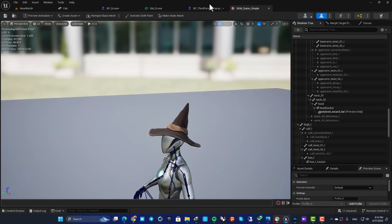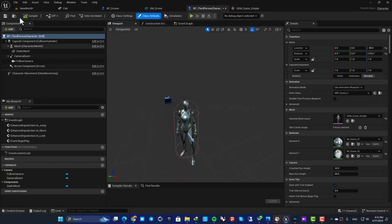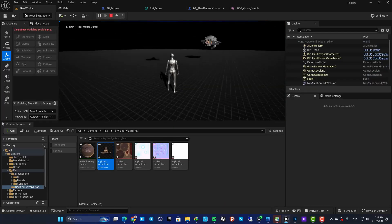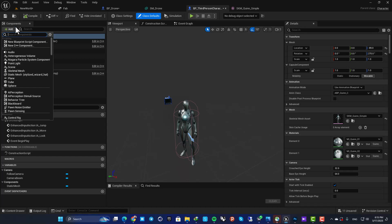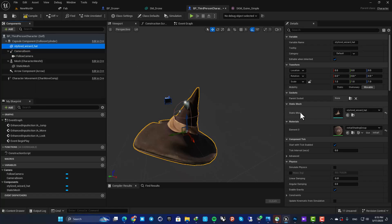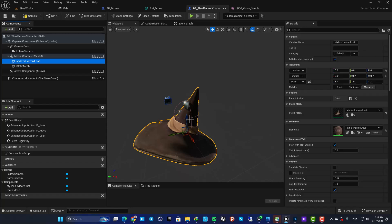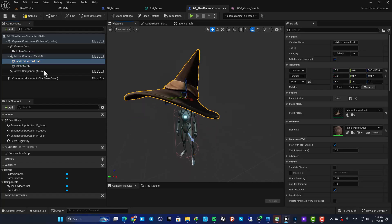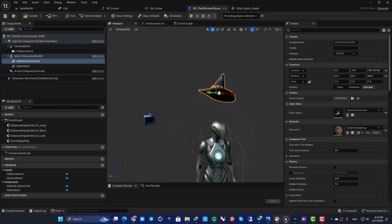Keep in mind this is only a preview asset — you won't be able to see the hat in-game from here. To fix that, add a static mesh component to your blueprint, select the hat you downloaded, and parent it to the skeletal mesh. After that, choose the socket you just made.